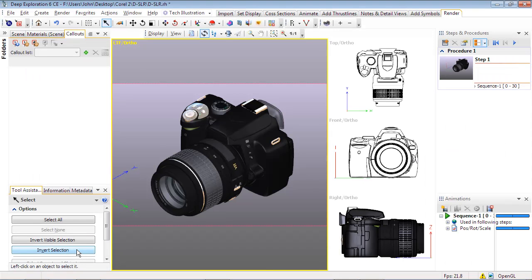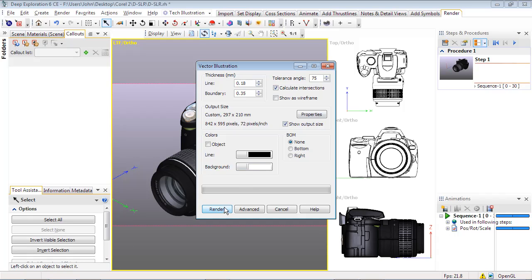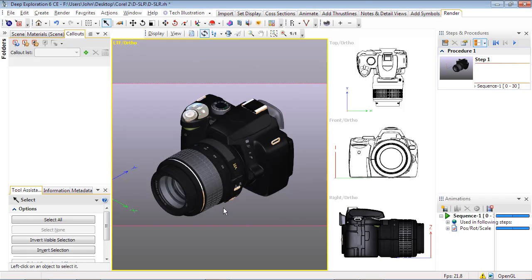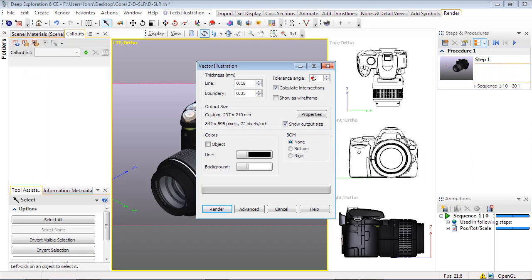Tolerance Angle determines where lines are drawn based on the angle between faces or surfaces. A higher number, such as 75, will have the effect of reducing the detail, while a lower number, such as 25, will generate higher detail.